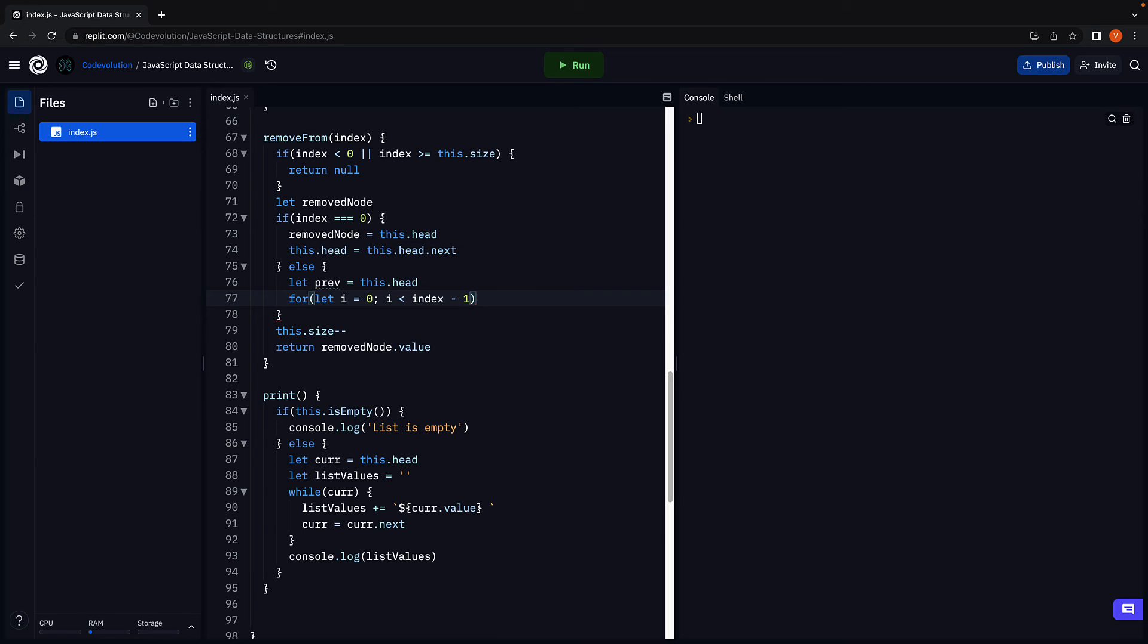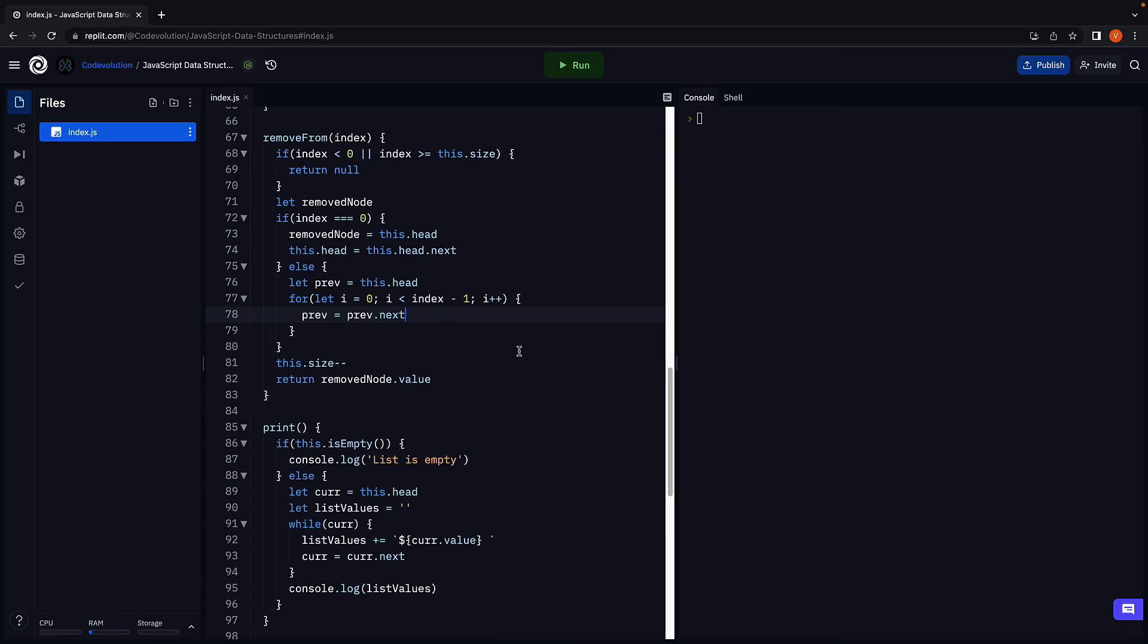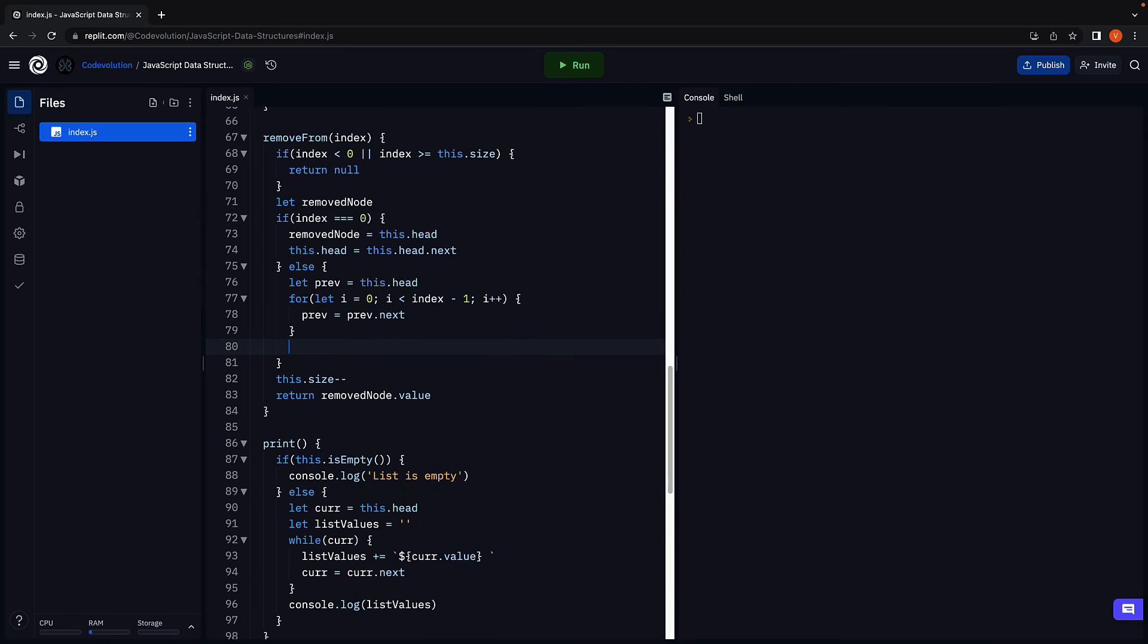i less than index minus 1, i plus plus. That is till we reach the node previous to the index. We advance the previous pointer. To advance the previous pointer, we point it at its own next pointer. The for loop will exit when the previous pointer is at the previous node.